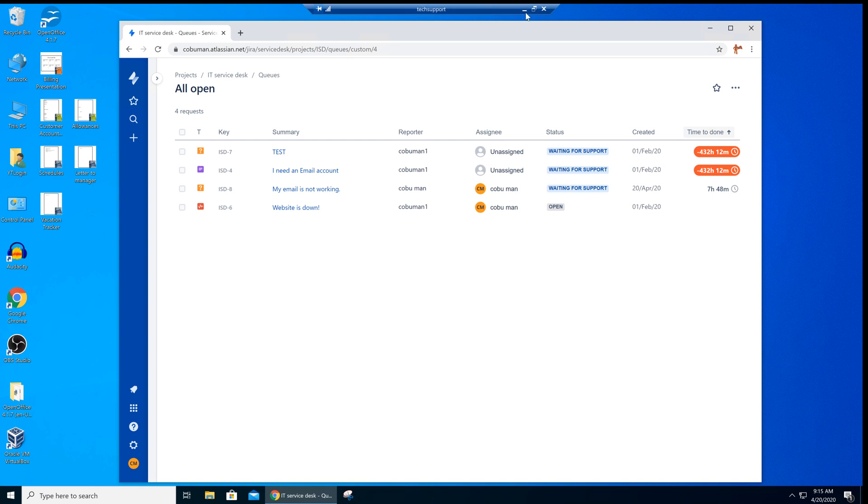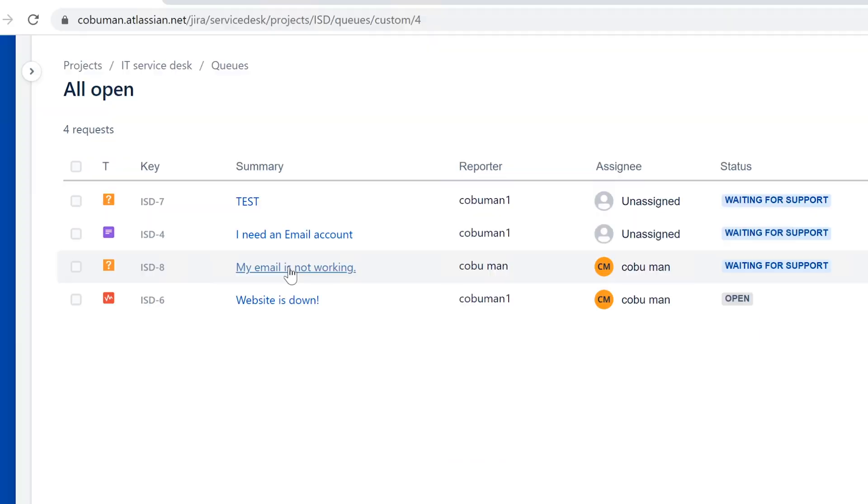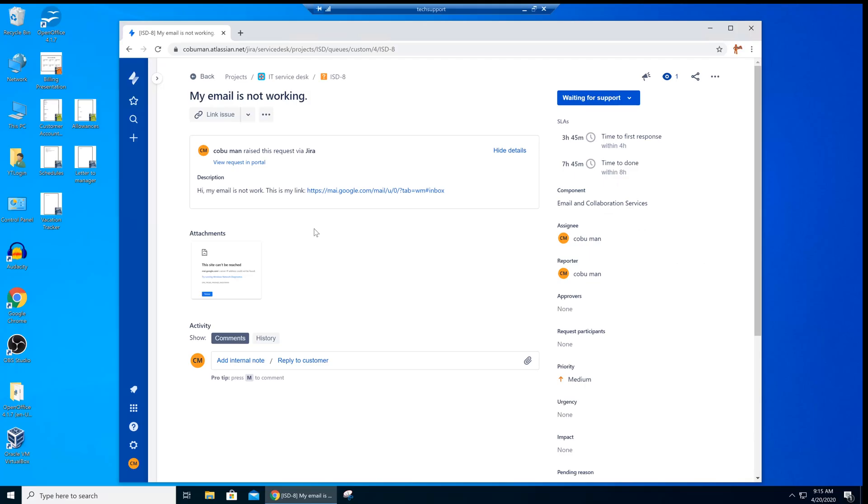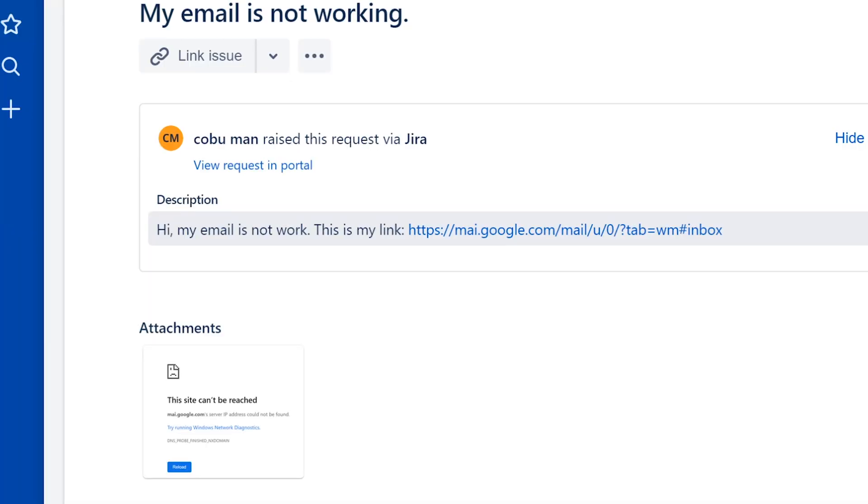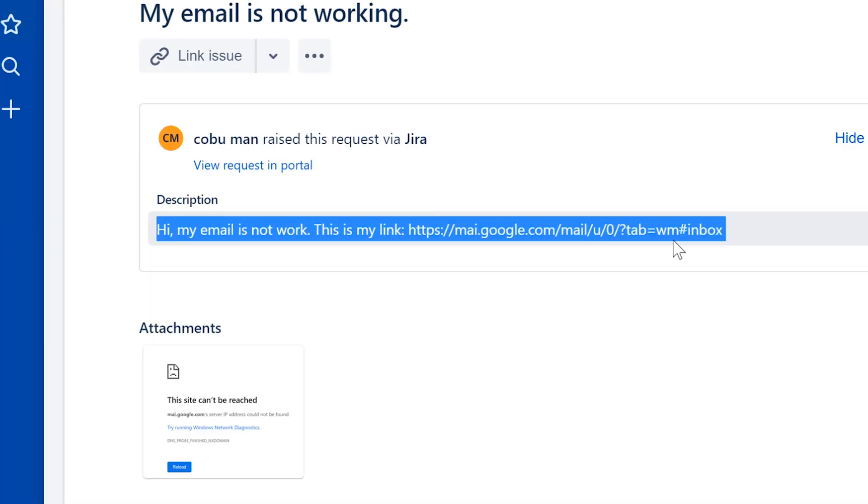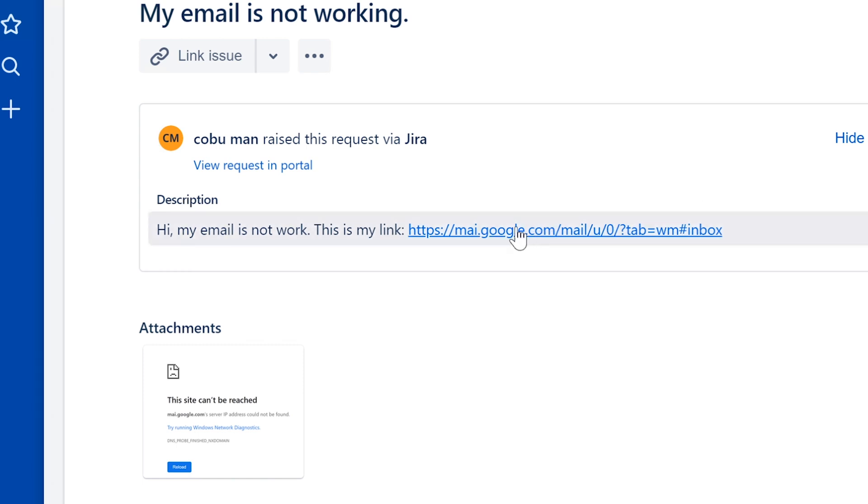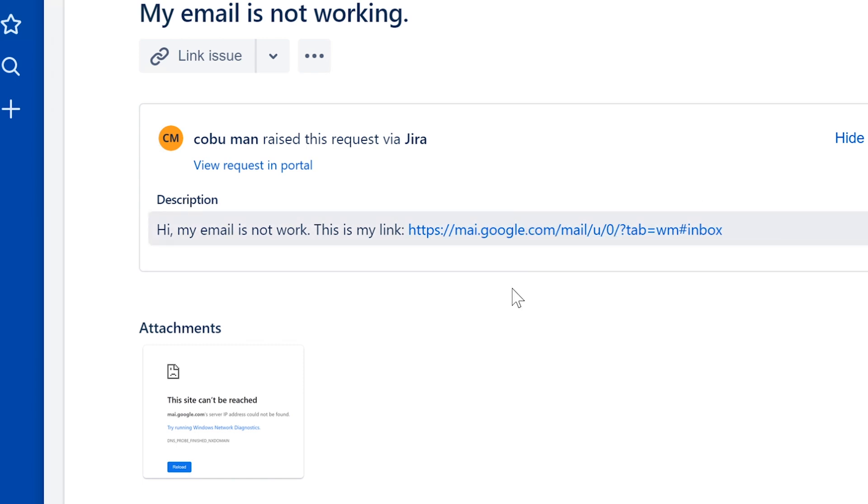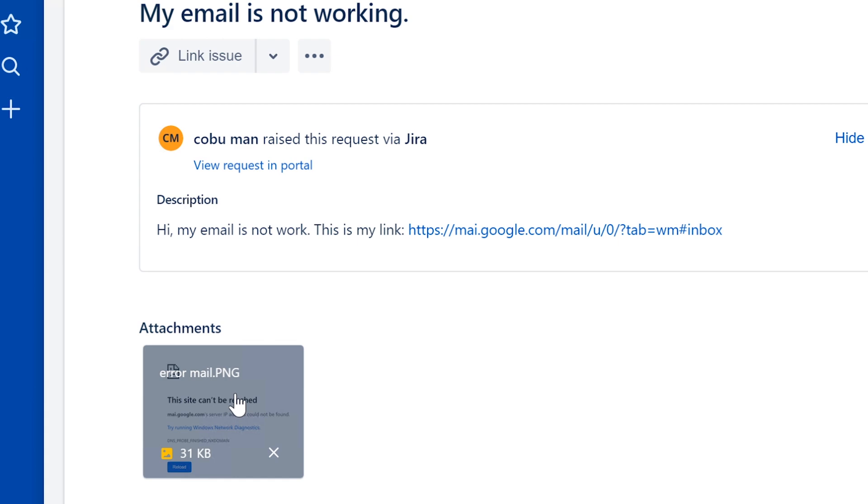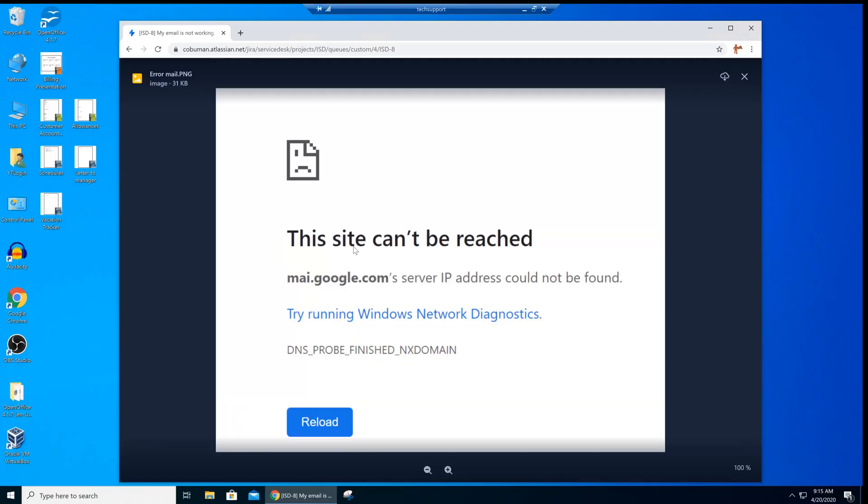Let's look at this ticket. I have a mock-up ticket that I created in this service desk system and it's called 'My email is not working.' The description says 'Hi, my email is not working. This is my link,' and then they show you a link. We can click on it and check it out. We have an attachment of an error, and if we click on that, it gives us a lot of clues to what the problem is.